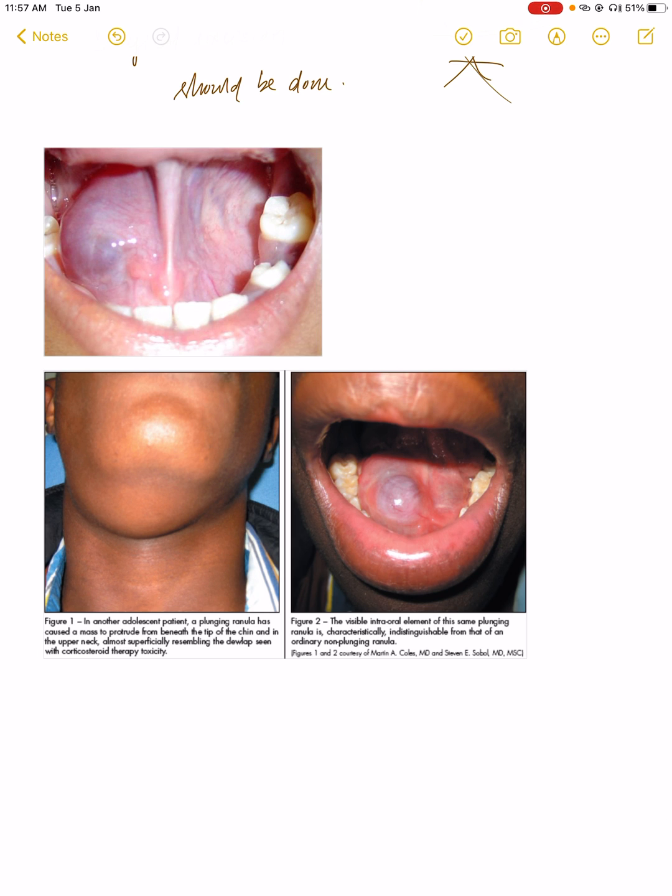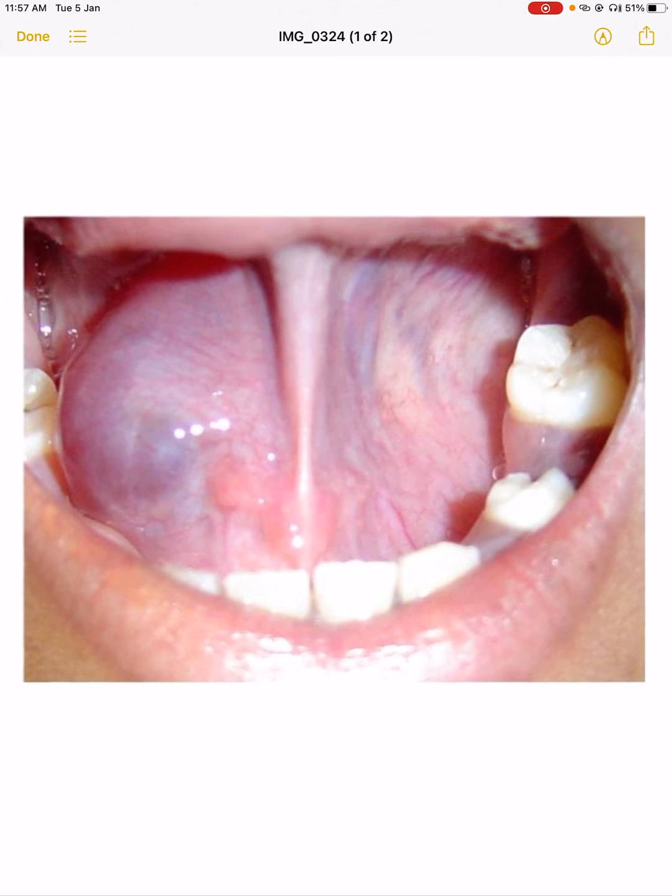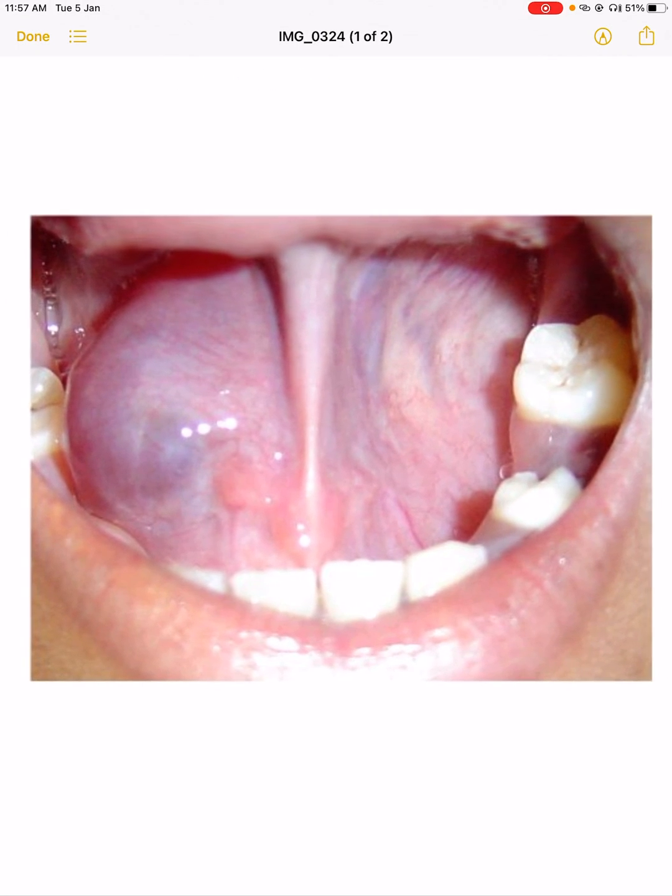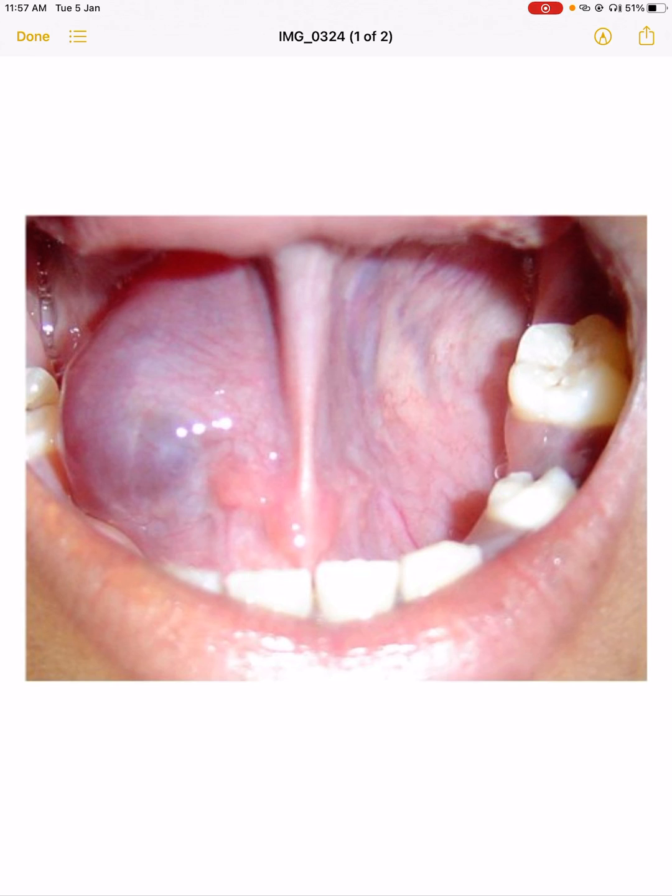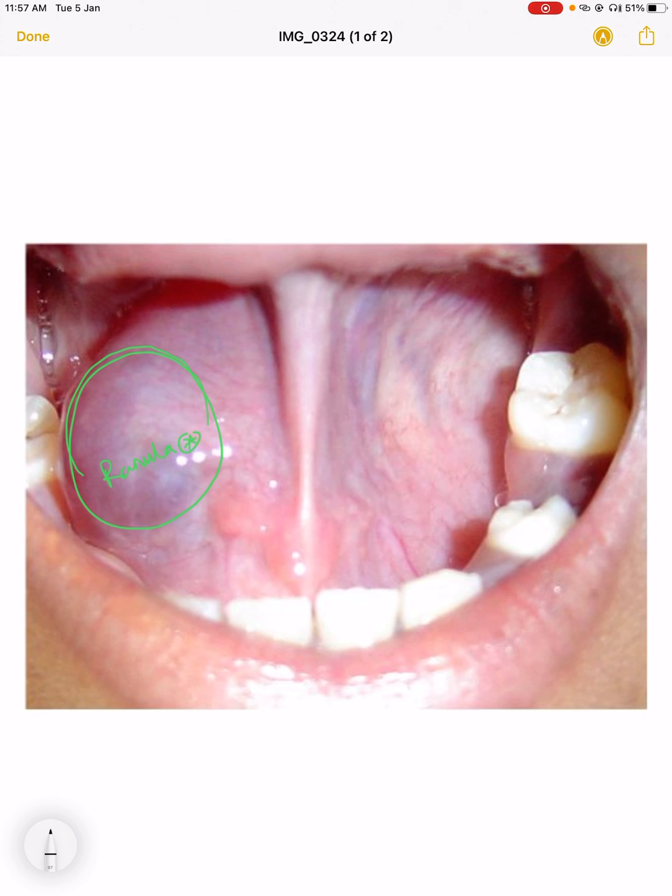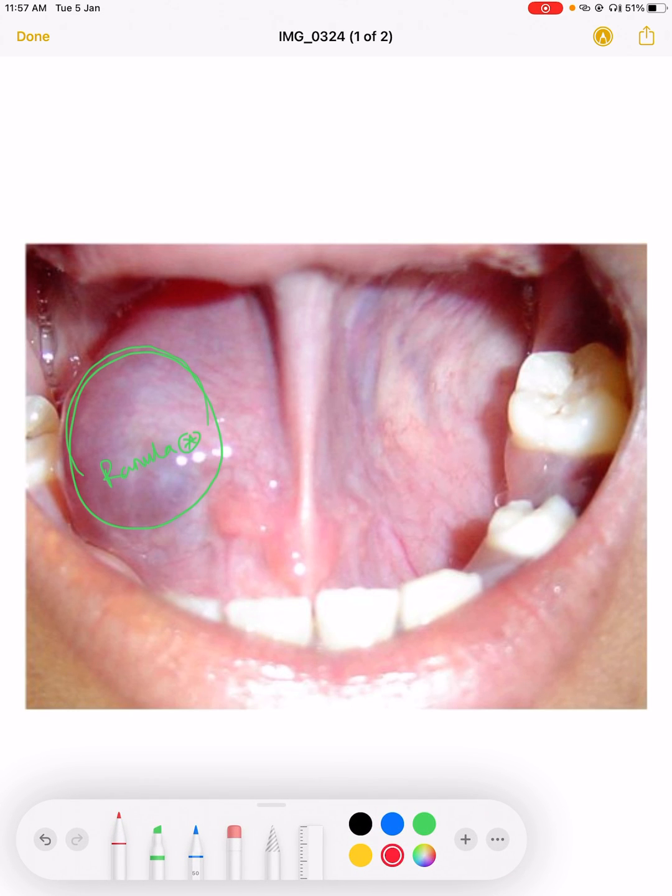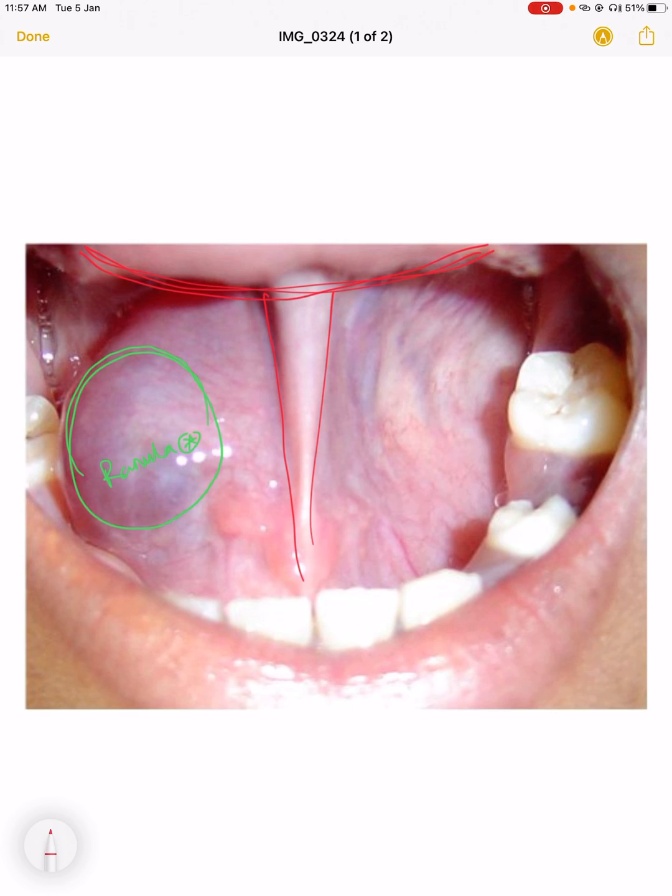See, this is the picture of the ranula. It is a bulging or cyst-like structure, transparent. It is present on one side of the frenulum. This is your frenulum. This is the tongue above. The frenulum is attached with the tongue.